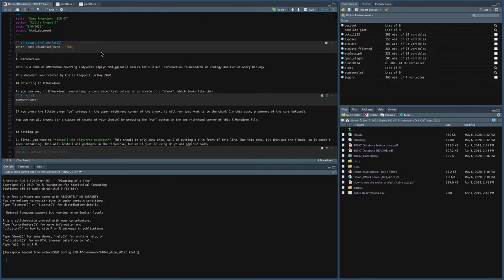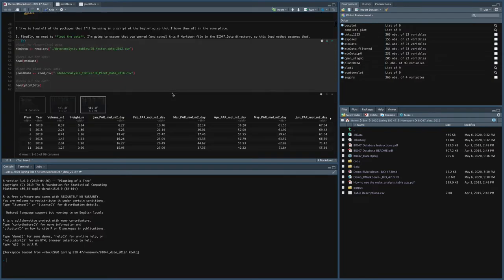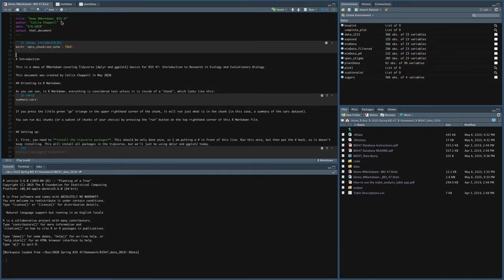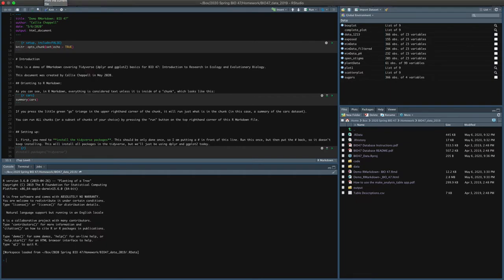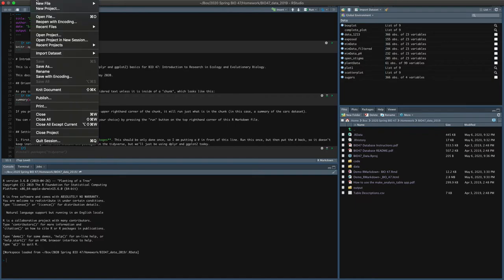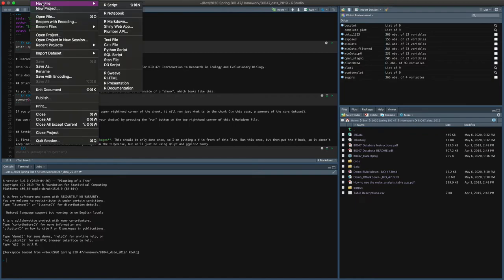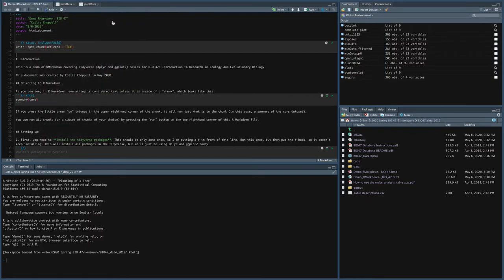Now, one thing to note, I've already made this R Markdown file and you can follow along with everything that I'm going to do in this demo today. But you might want to make your own R Markdown file. So that's really straightforward. You just go to File, New File, and then R Markdown.